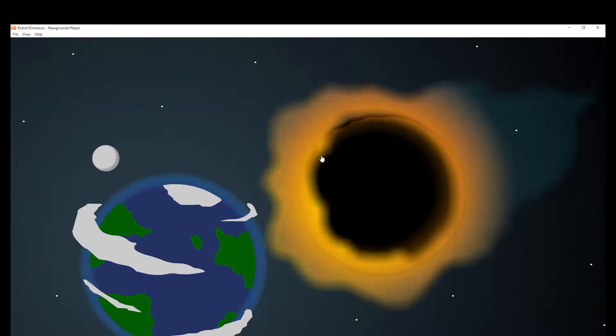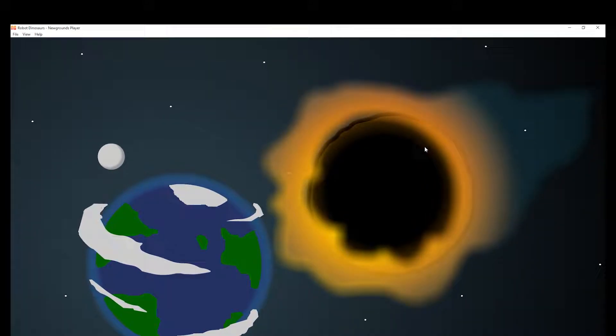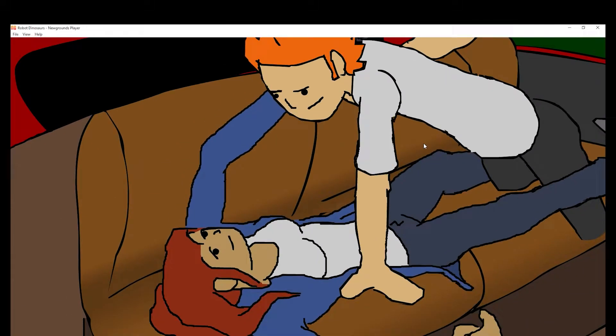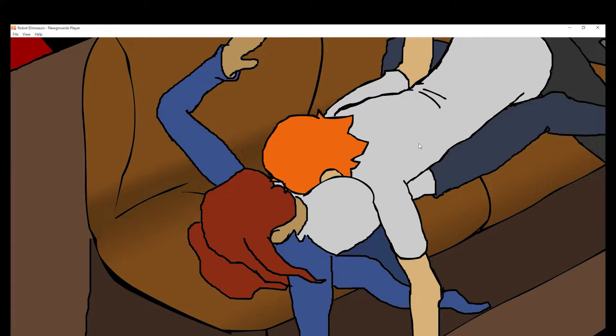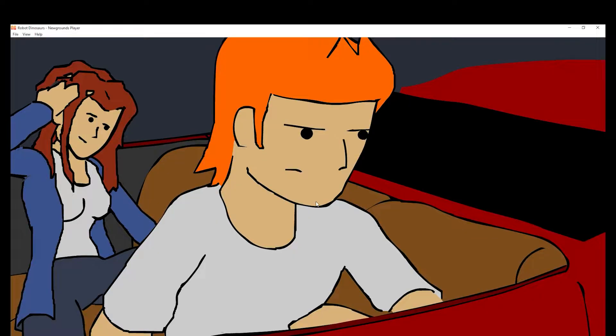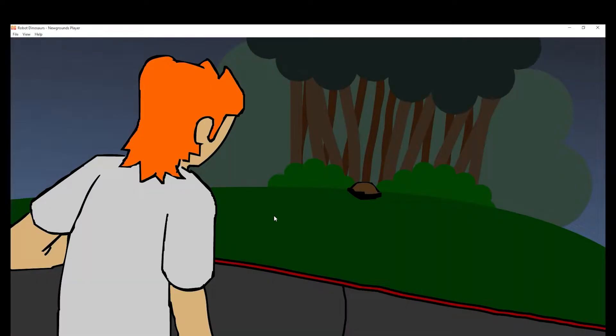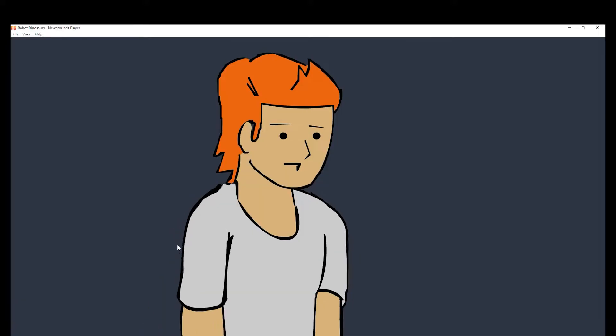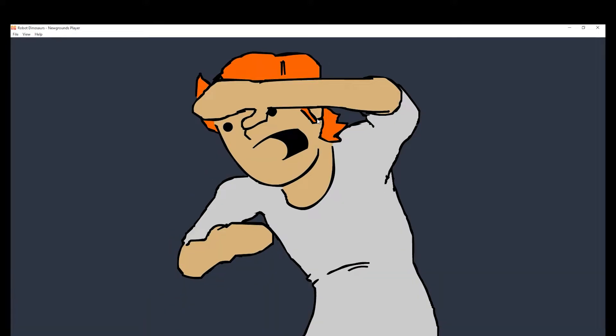So we got a meteor here. Whoa, I don't remember this being rated M. All right, well, okay, so there's the meteor that we just saw and of course the guy is going to investigate it.